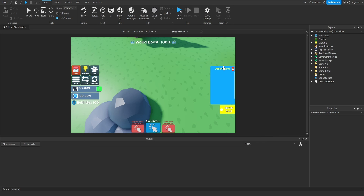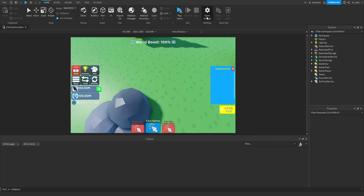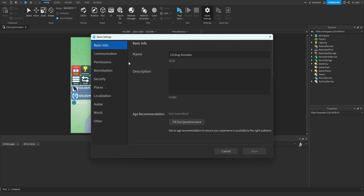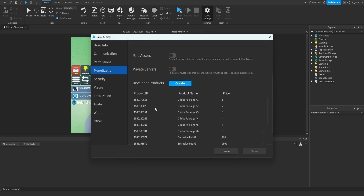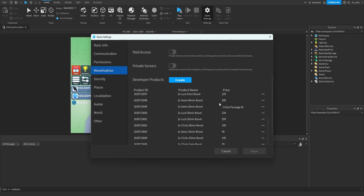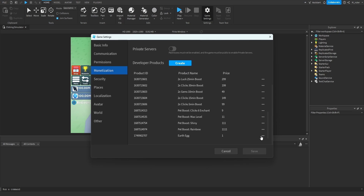Then I'll hit the save button, and now we want to reopen the game settings tab, go back to monetization, find the developer product that we just created — which may be at the very bottom for you, at least it is for me. Then we'll click these three dots right here, and click copy ID to clipboard, so now we have the actual ID of the developer product.